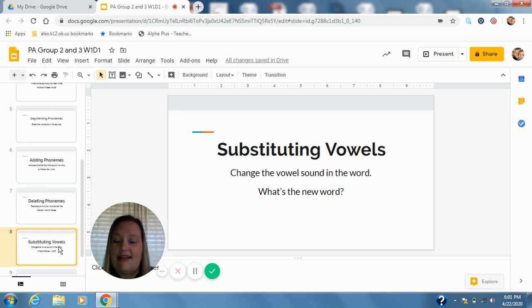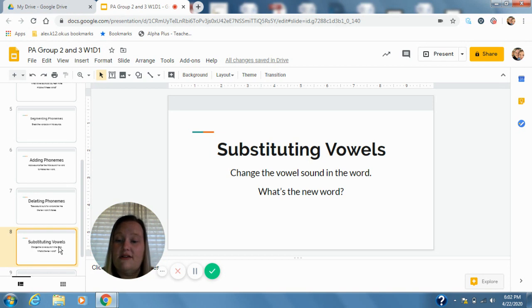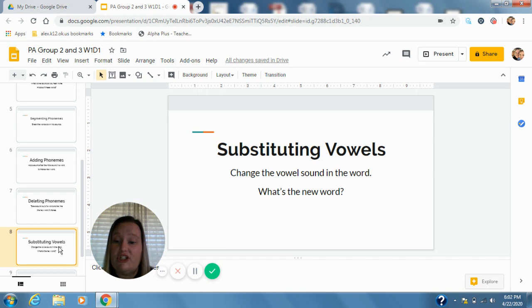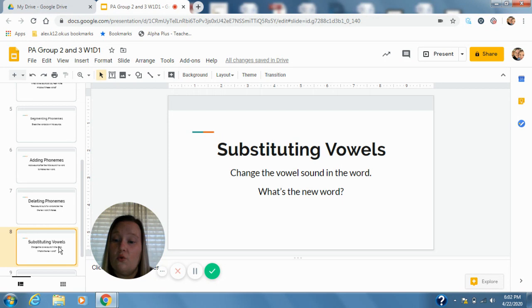So my first word is seat. Change e to e. So I'd have s-e-t, set. Ripe, change i to i. R-i-p, rip.